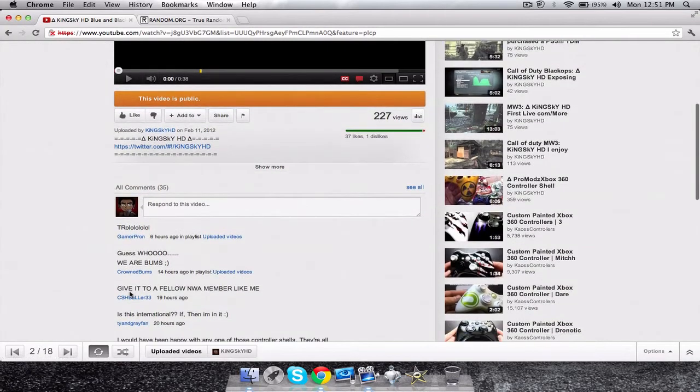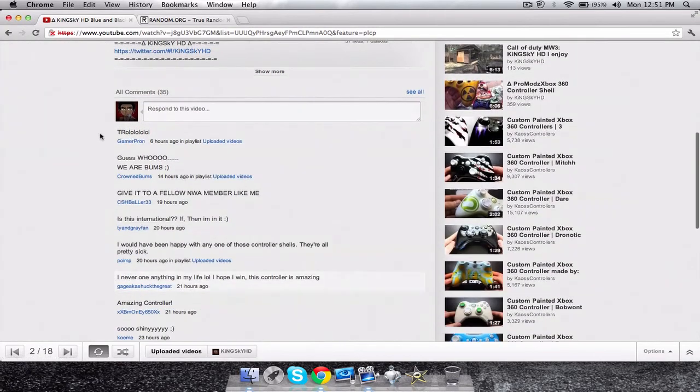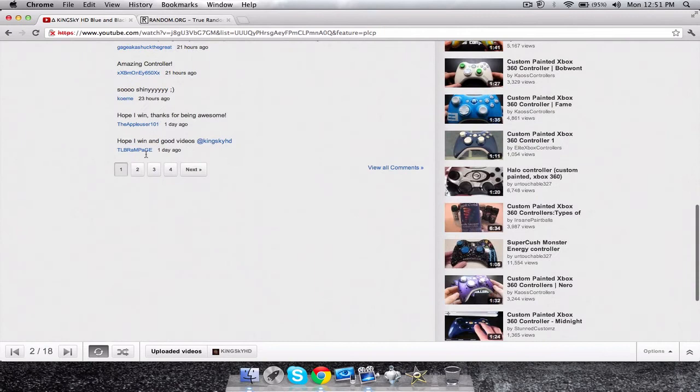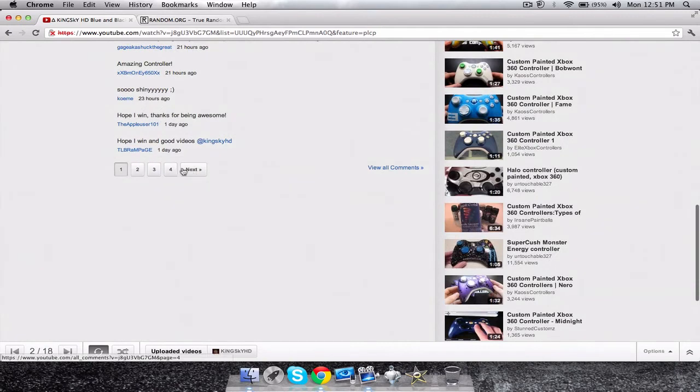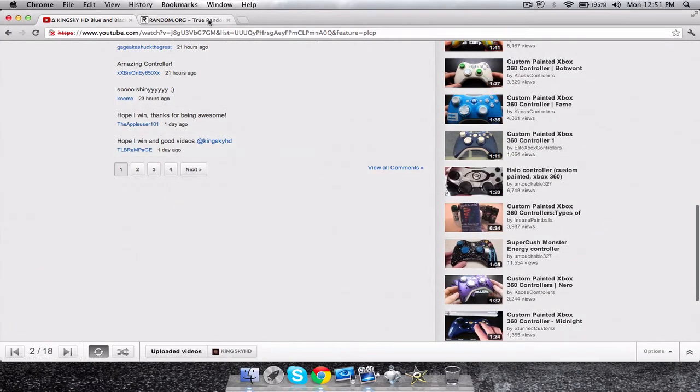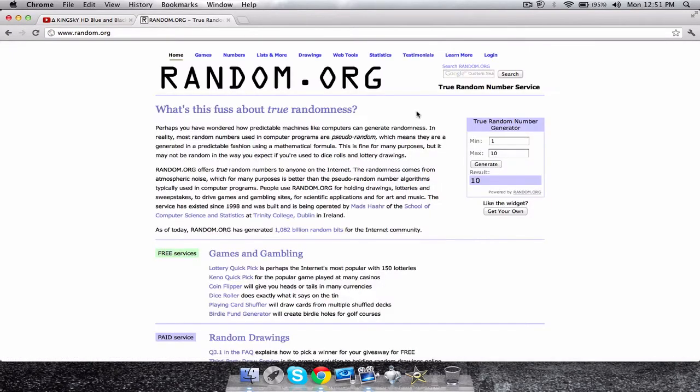Let's see how many comments we have. So all comments, we have 35, we have four pages. So what I'm gonna do is go to random.org and since we have four pages I'm gonna put four. Now when I generate it should pick a page for me, and then after that I'm gonna count the comments and generate again, and that's how I'm gonna select the winner.